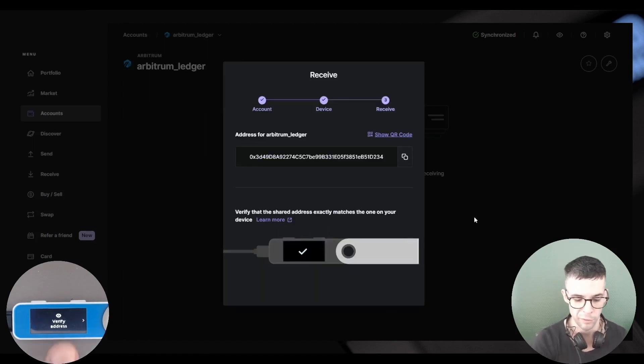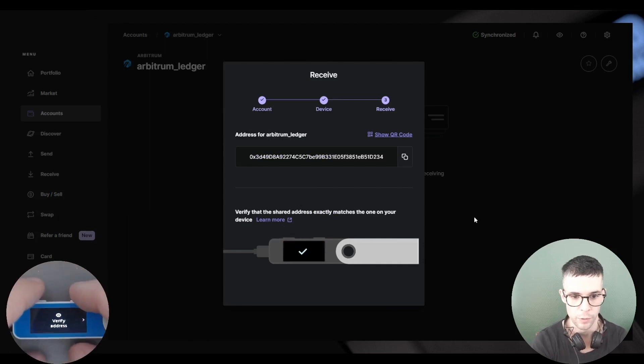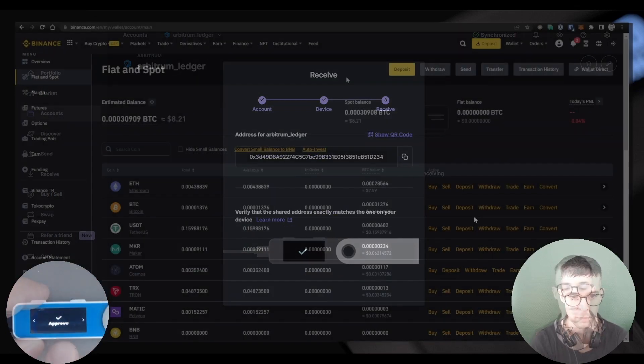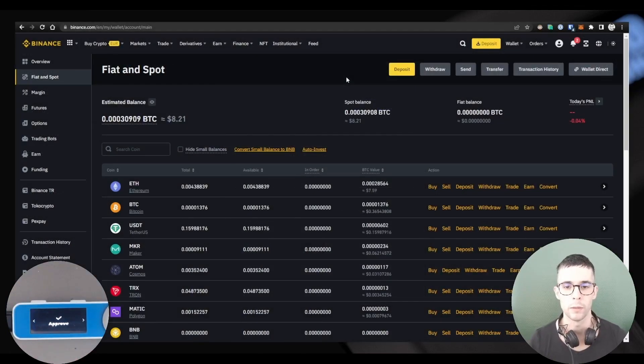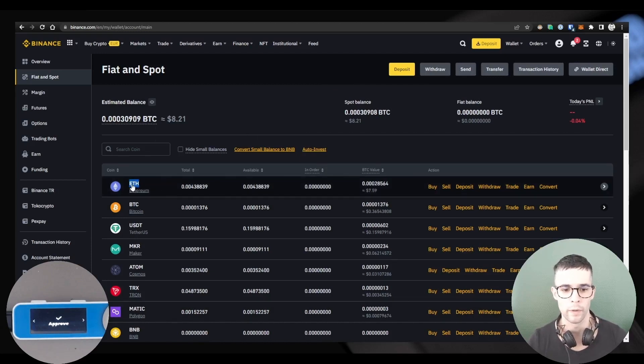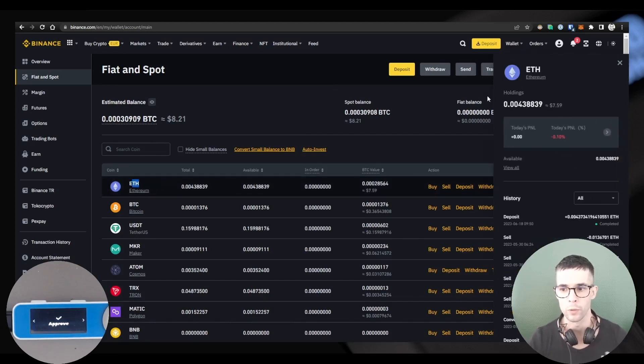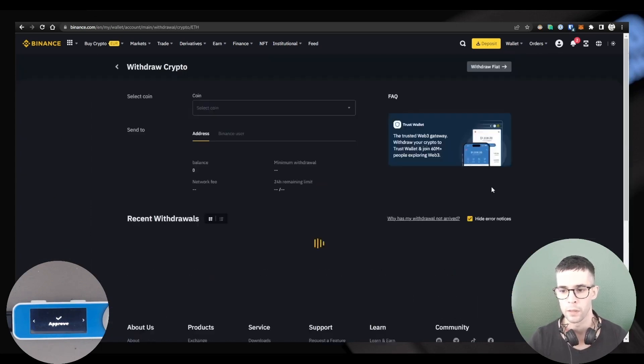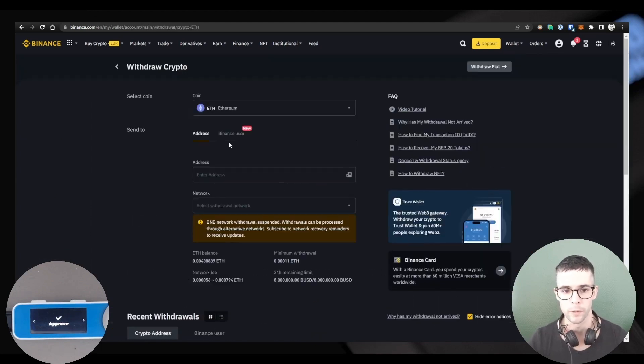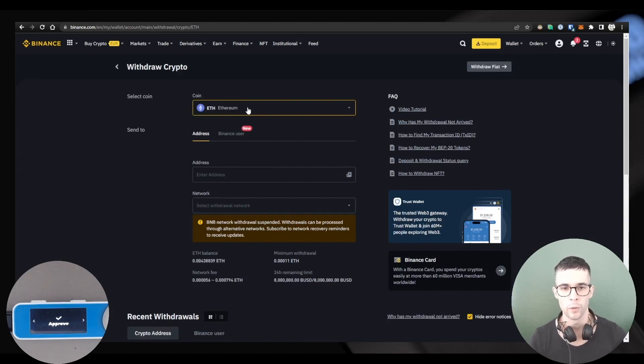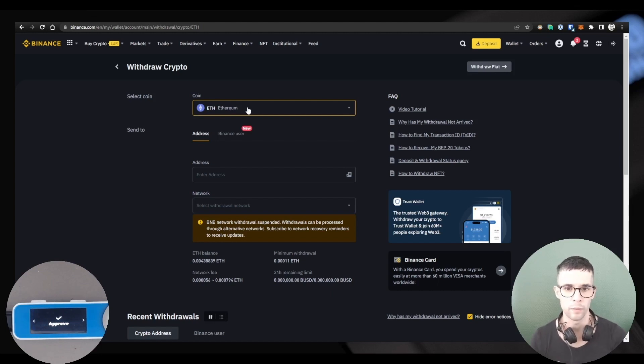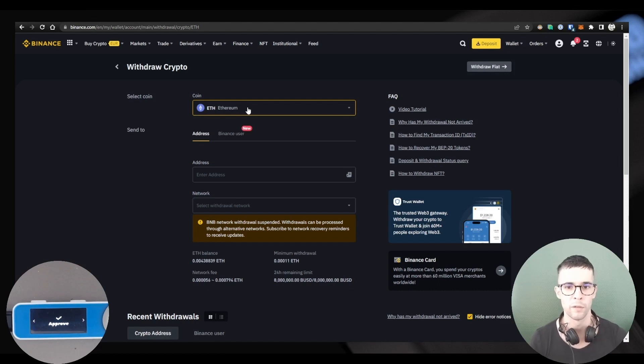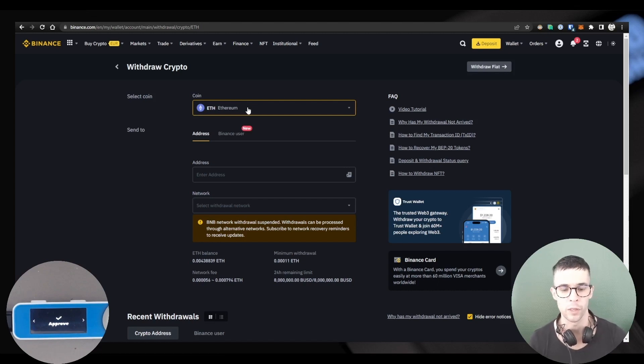Okay, so now I'm on my Binance account and I'm going to withdraw this ETH here to my newly created Arbitrum account. So let's click the Withdraw button here. The coin is selected for me automatically, but just so you know, you can send ETH but also any ERC-20 token to your Arbitrum account.